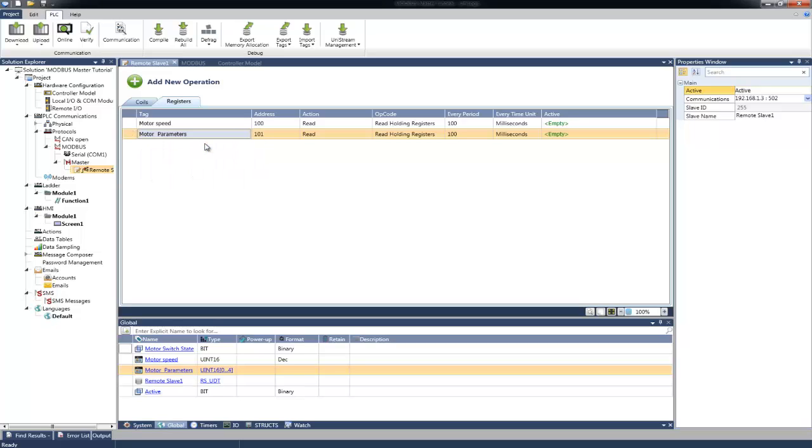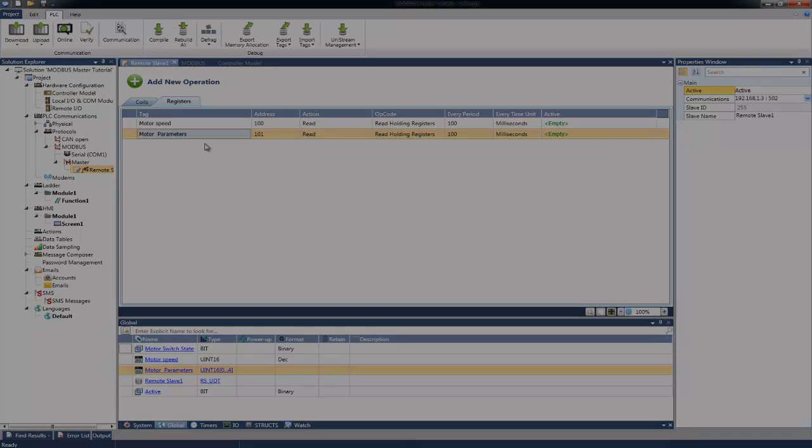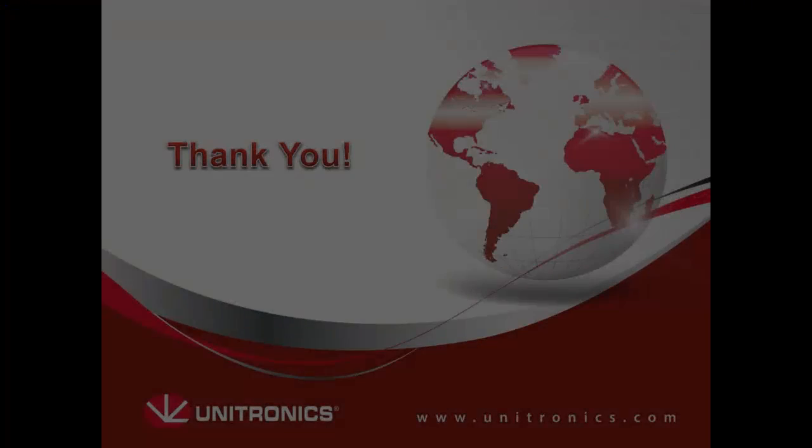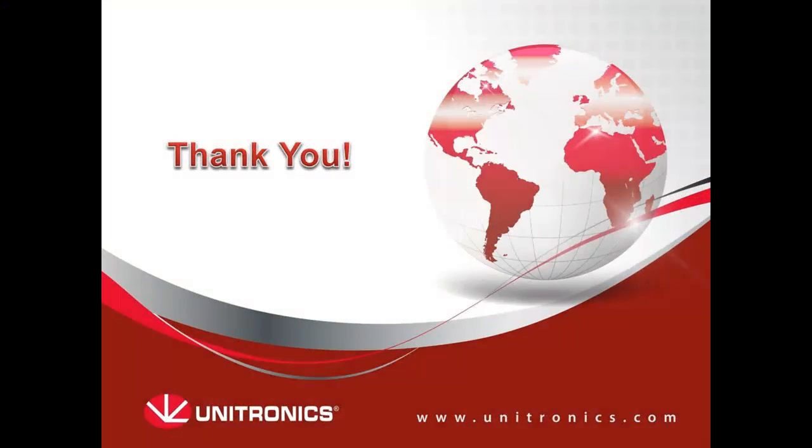We have finished configuring the Modbus Master application. You could see how easy it is to configure both Master and Slave applications using a simple list of addressing and commands. This concludes this tutorial about Modbus. You can find more information and example applications in our website. Thank you for viewing this tutorial and we hope to see you again.